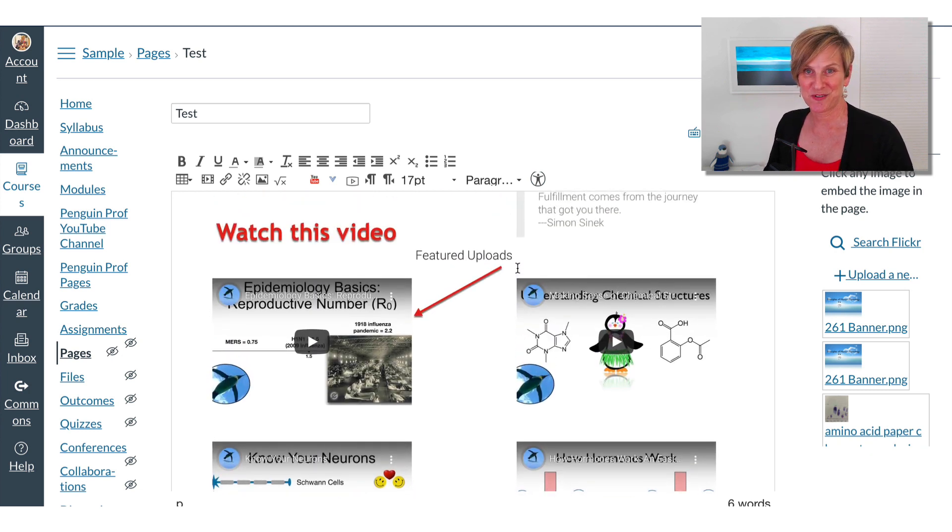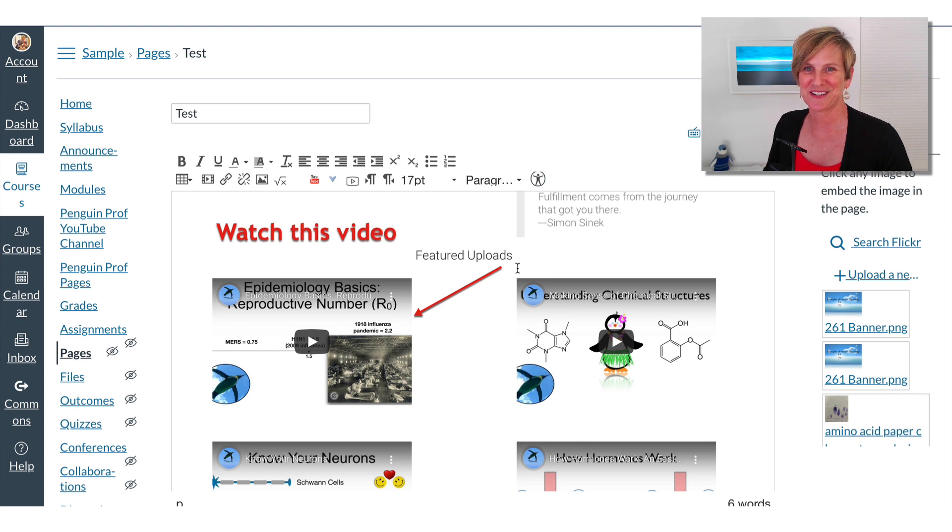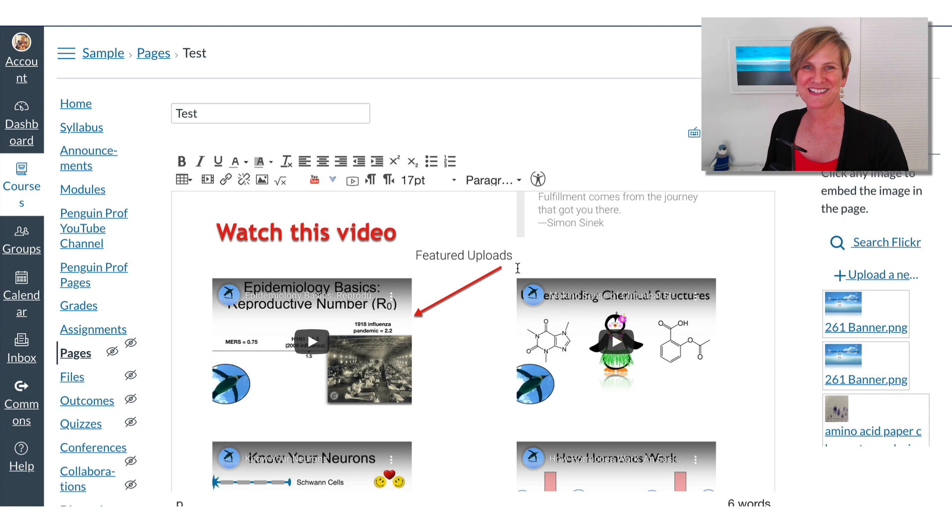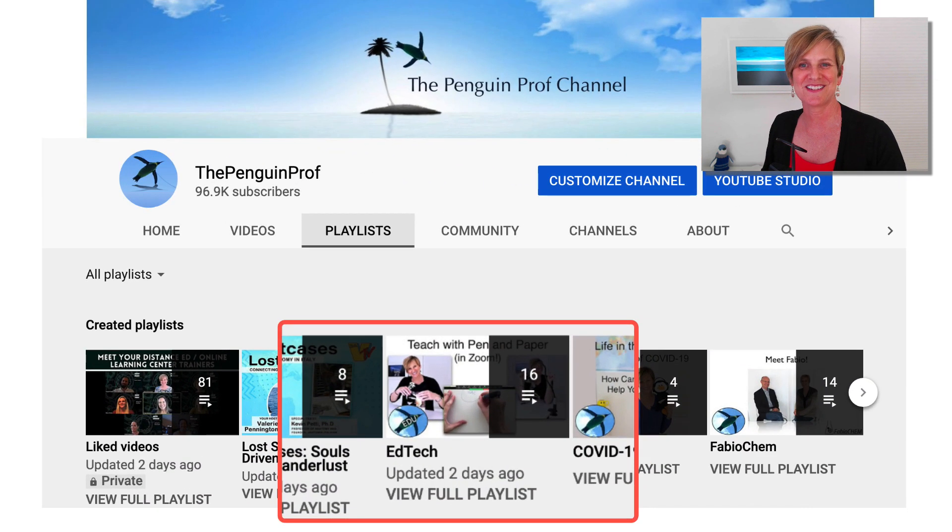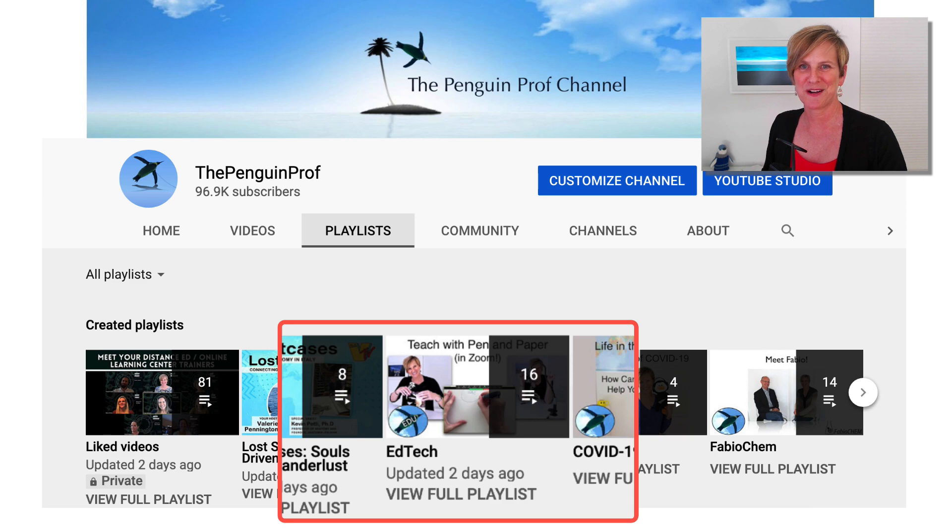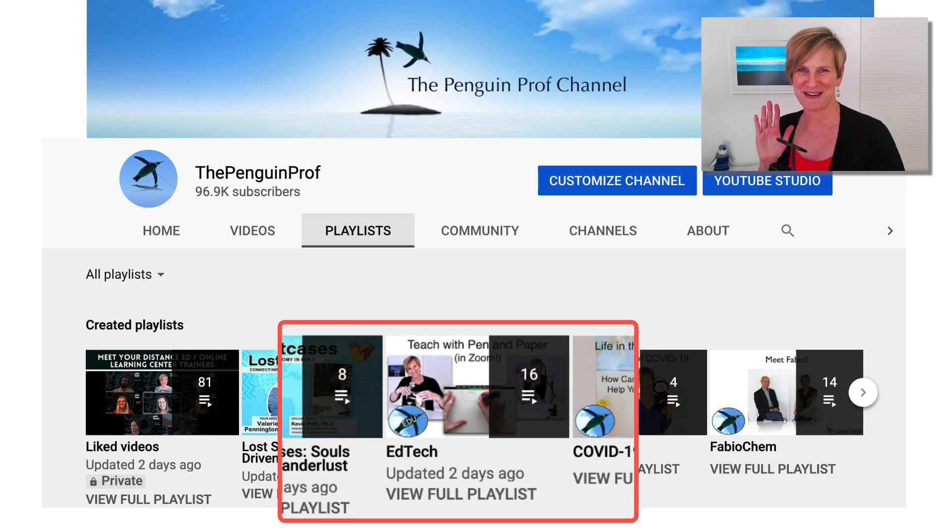So give Snagit a try. There's a lot of other really cool things that can do. And I'll show you some of those in upcoming videos. As always, I hope that was helpful. If you want to see more videos like this, check out my EdTech playlist on the Penguin Prof YouTube channel. Bye-bye.